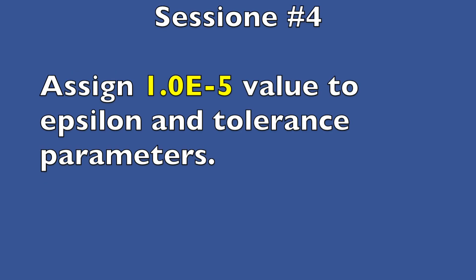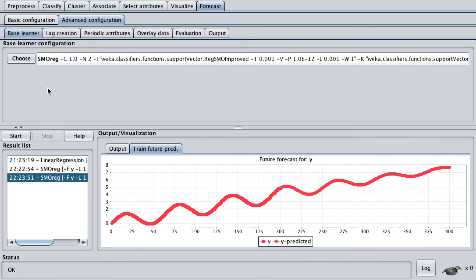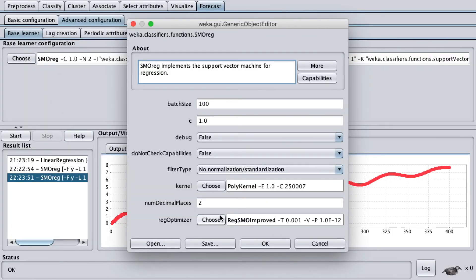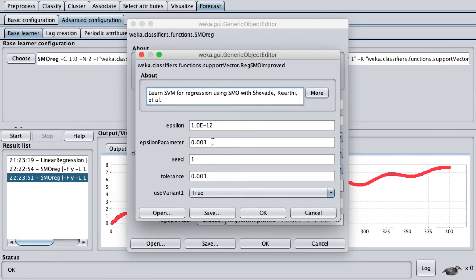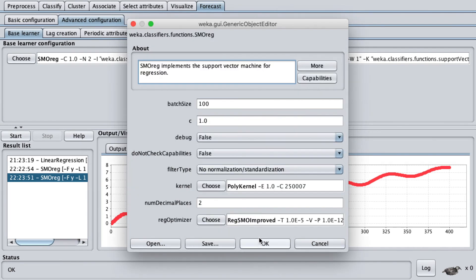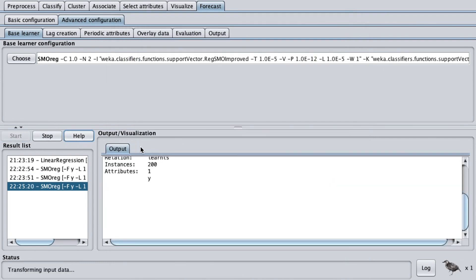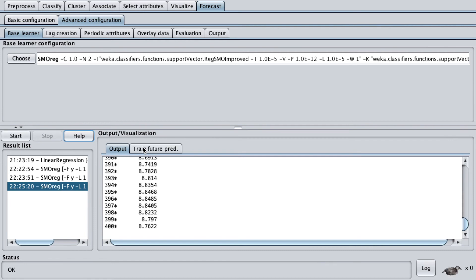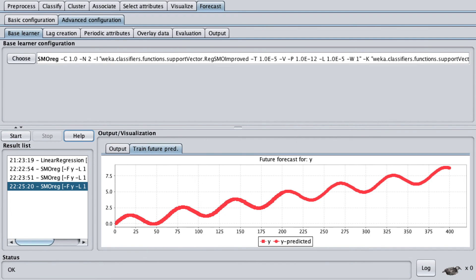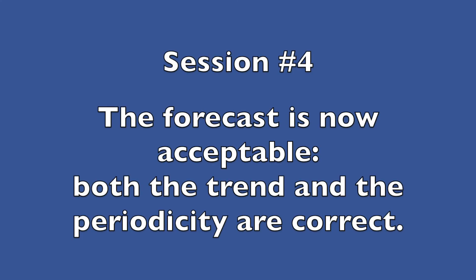Session four: assign the value 10 to the minus five power to the epsilon and tolerance parameters. The forecast is now acceptable. Both the trend and the periodicity are correct.